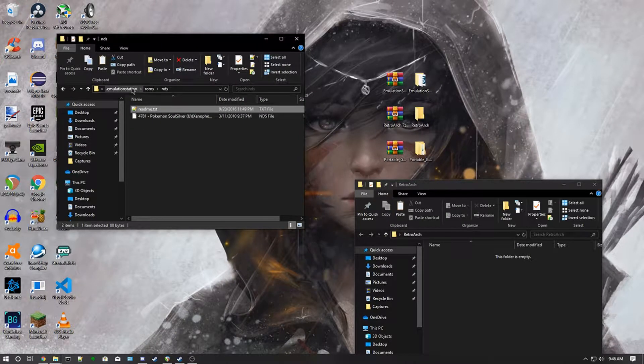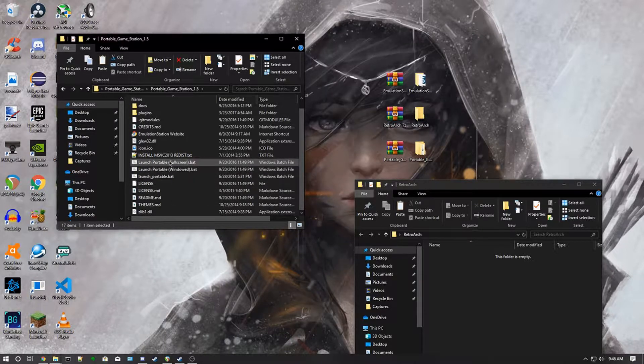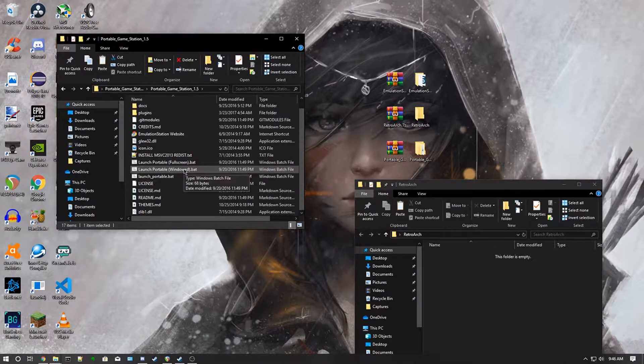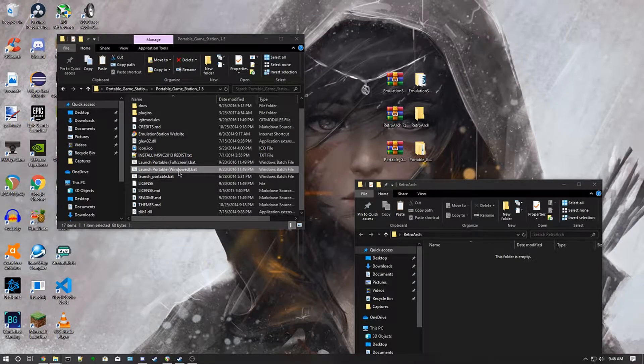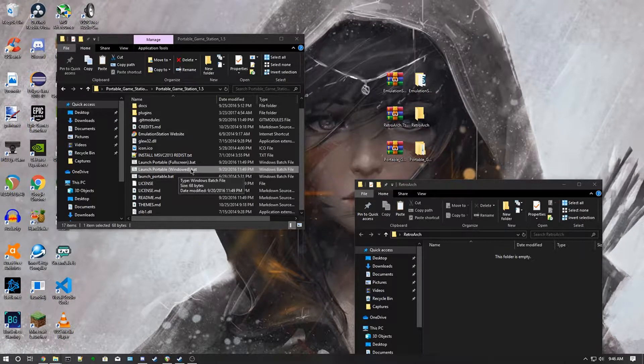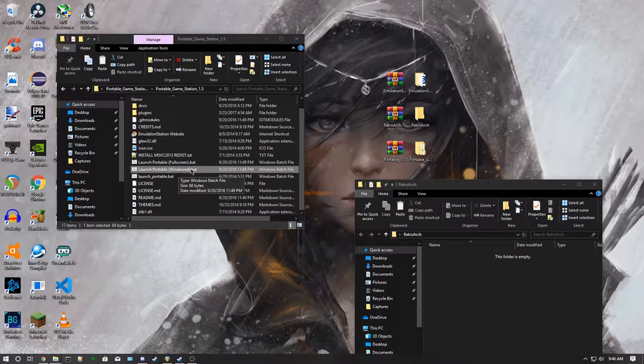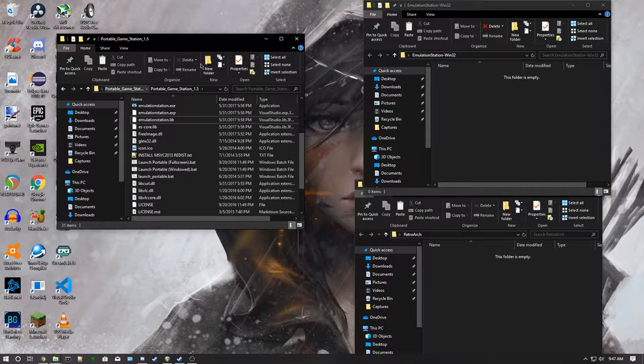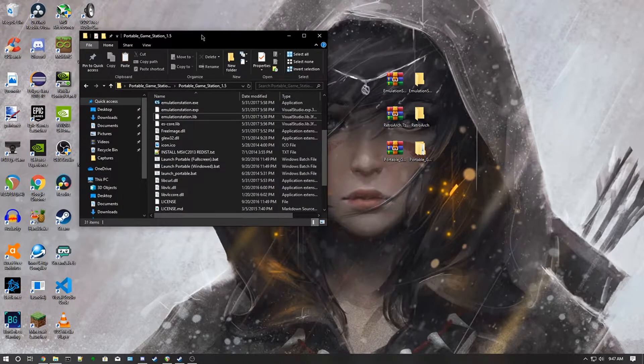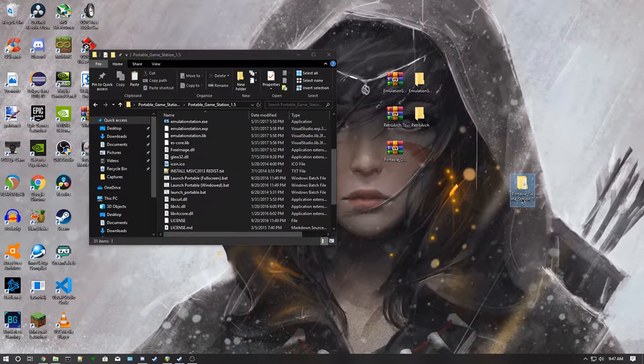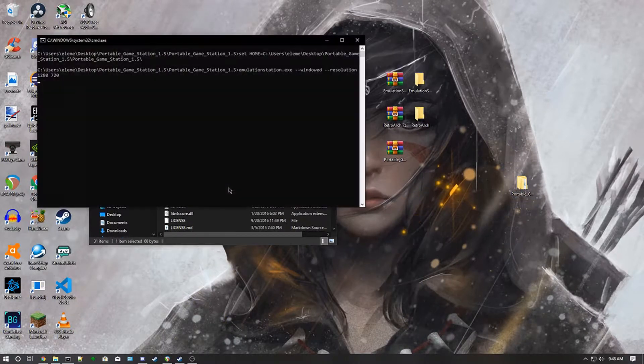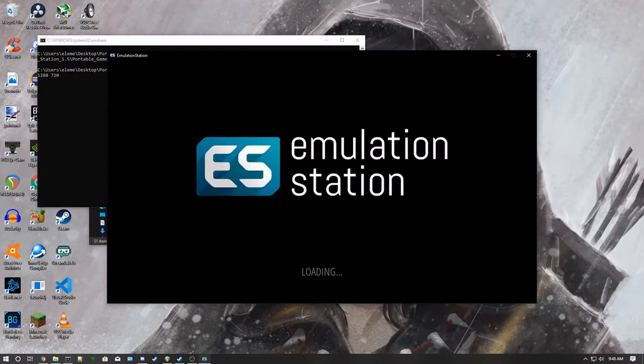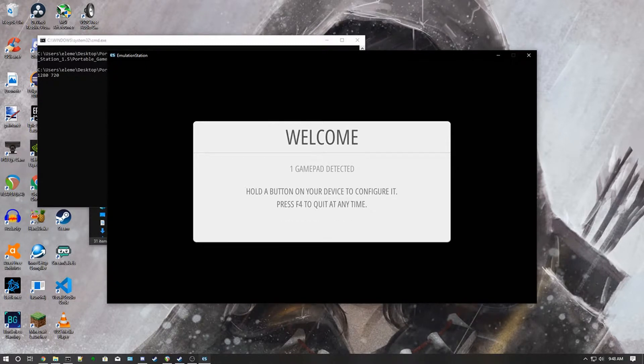Now what you want to do is go back to Portable Game Station and go to launch portable windowed or full screen. Either one is fine, but I'm going to be doing portable for the sake of this video. I got my little Xbox controller set up here. You can also put this file on like a thumb drive or something and use it as a portable gaming station, but it has to be in this folder like you can't rename it or anything or it won't work for some reason. Now what you want to do is click windows or full screen, then it'll open up Emulation Station.